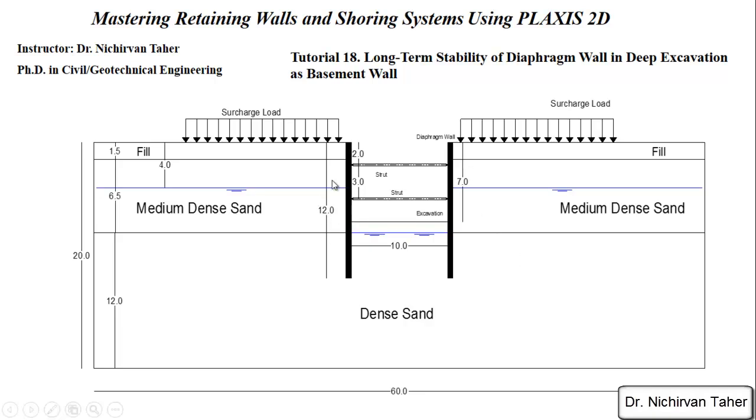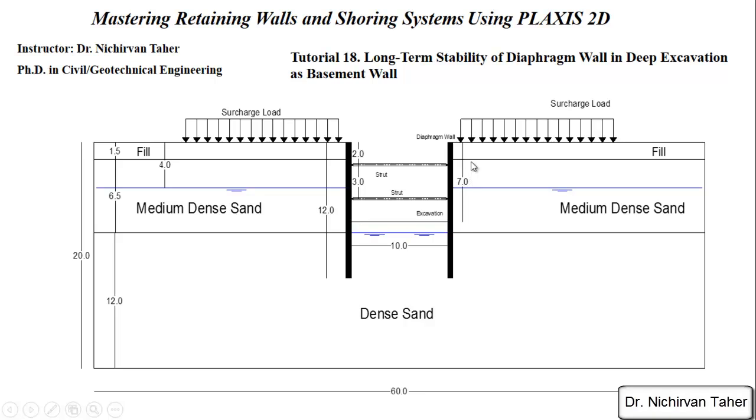We will have a 12 meter high diaphragm wall. These are the location of the struts, and the excavation will be seven meters. In the previous example, the excavation was six meters, so we will increase the excavation depth. That's why we will increase the height of the diaphragm wall for stability purposes.